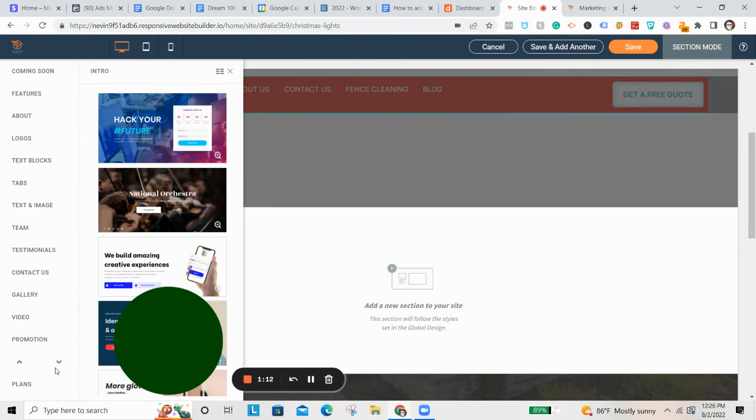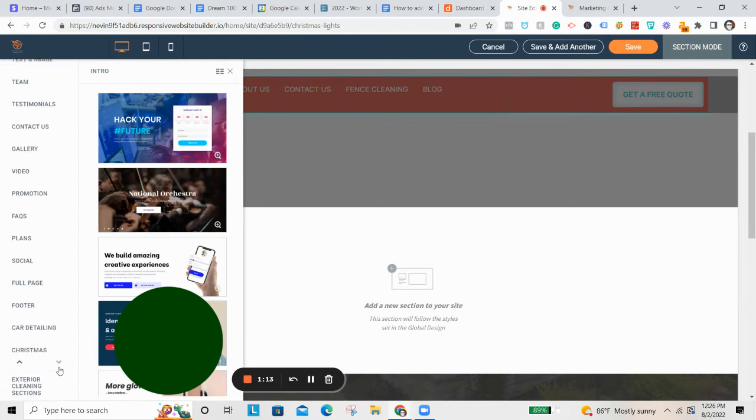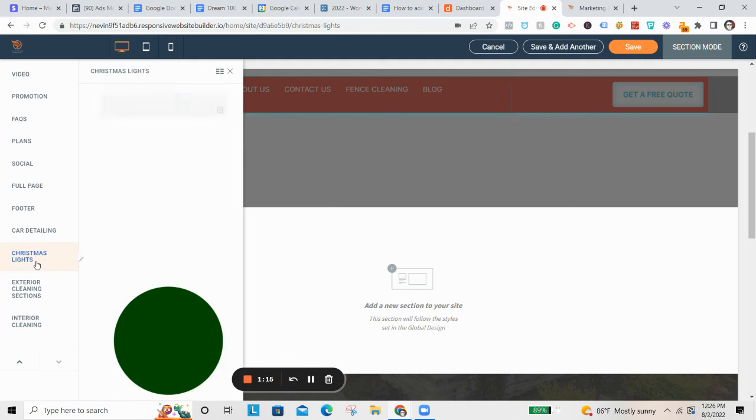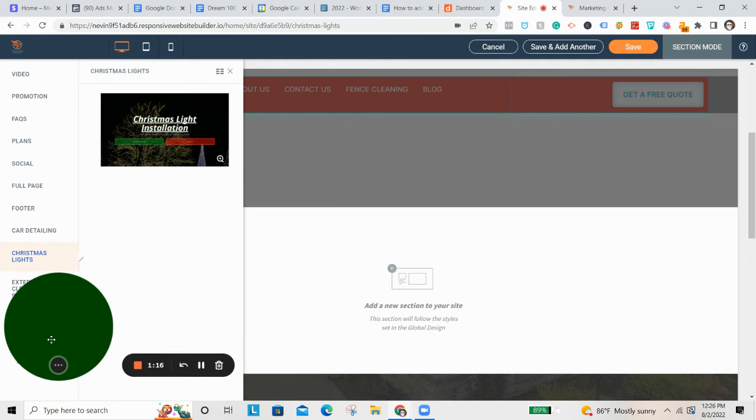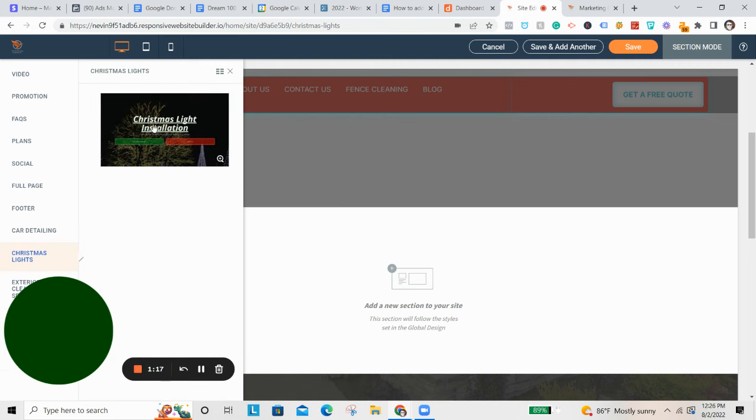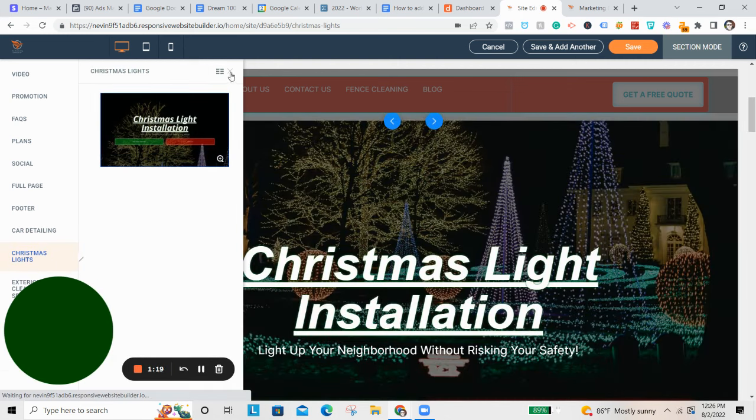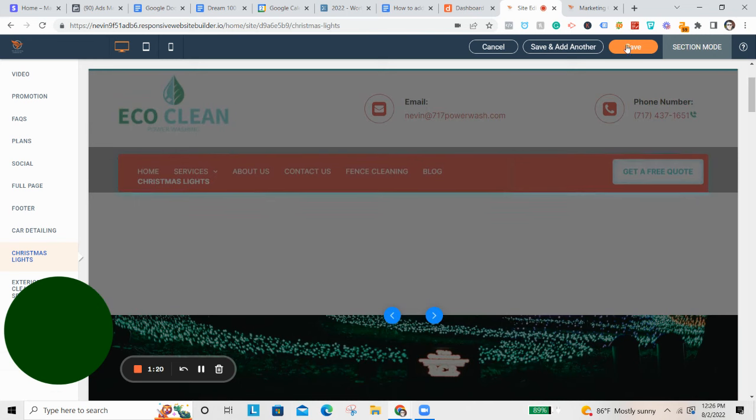Then over here, you're going to want to come down to where it says Christmas lights. Just go ahead and import this, and then you're just going to click right here. And then cancel out of that, and then click save.